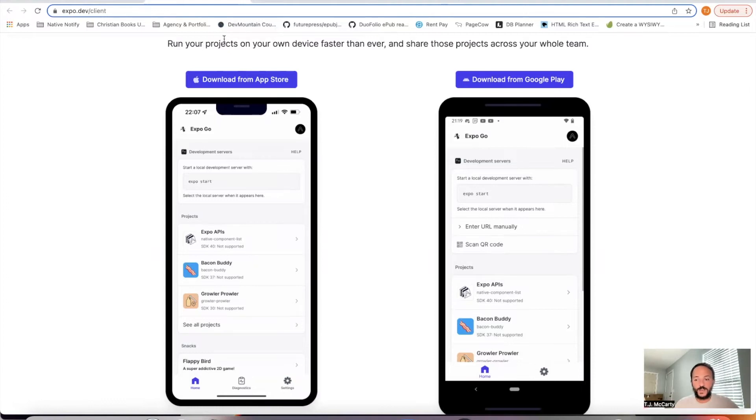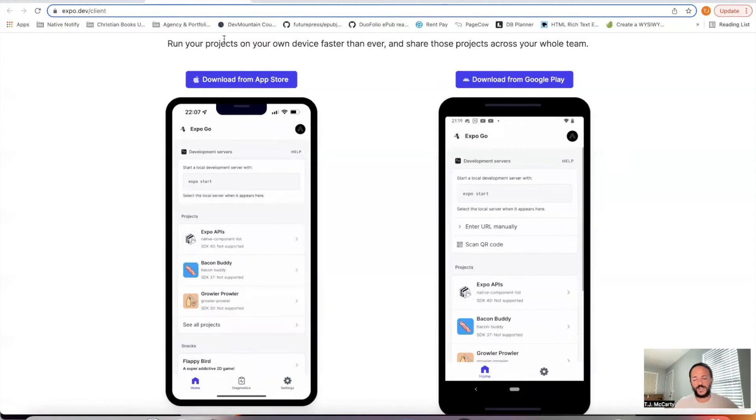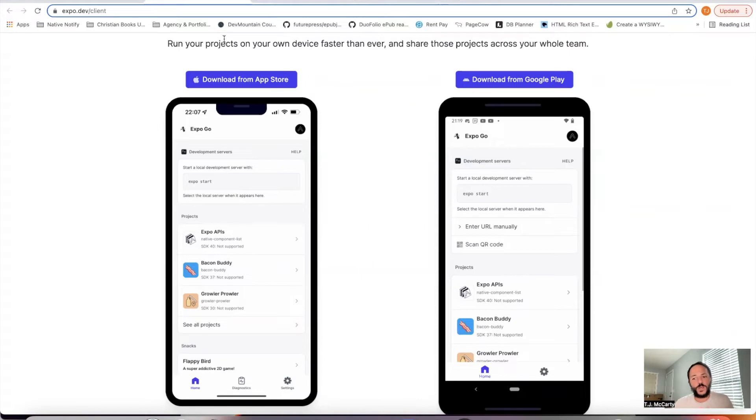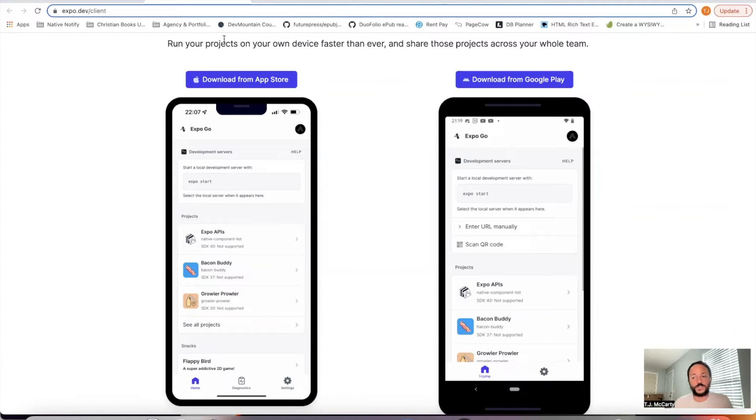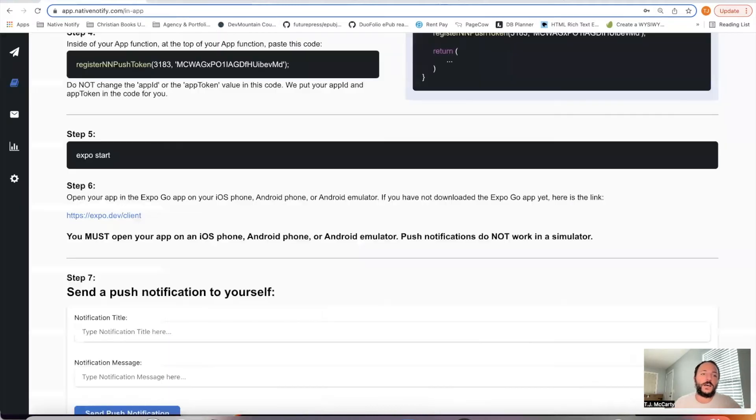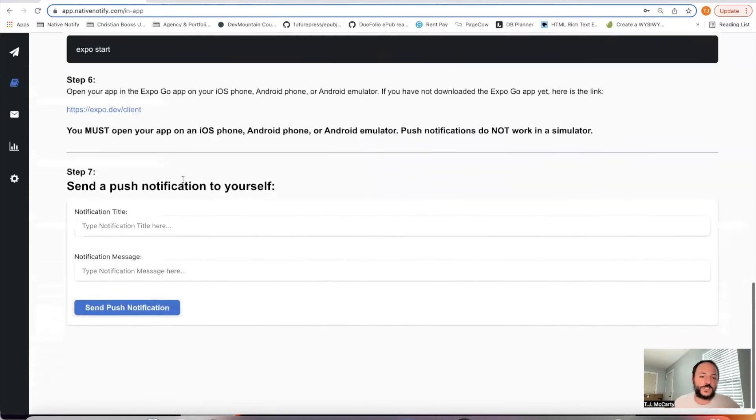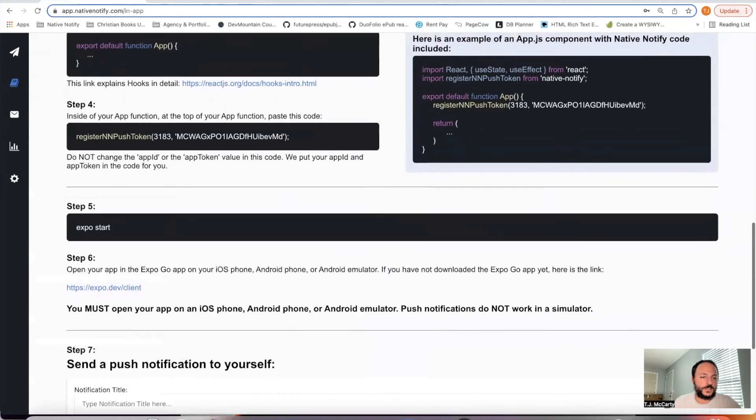Well, now that you're using Expo, there's just a couple extra steps. Instead of using React Native Run Android or Run iOS, you'll just say Expo Start, and then you'll run the app that way. We'll just go ahead and do this together so that it makes sense. So here's my app.